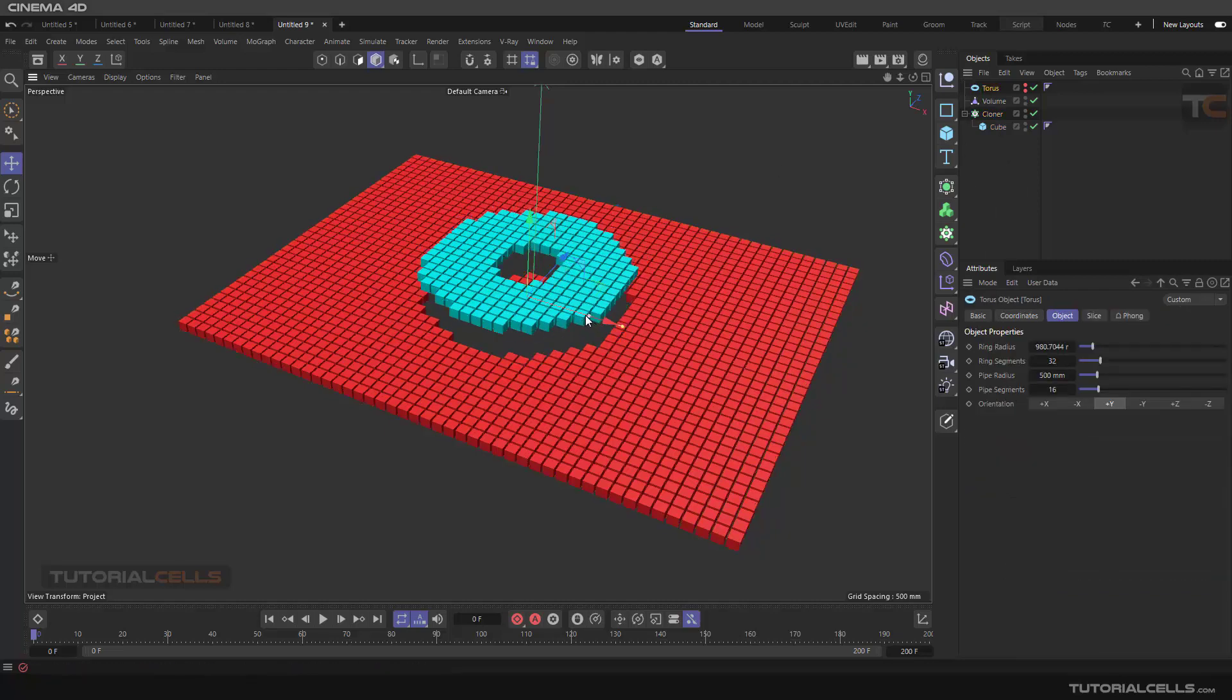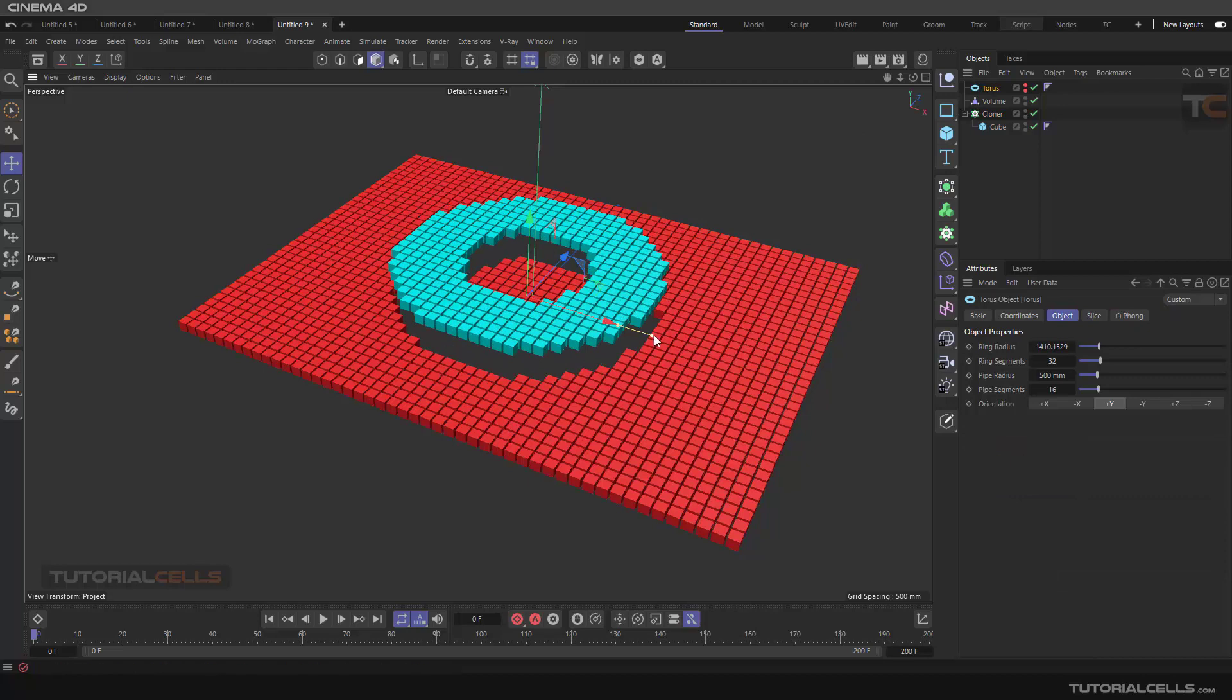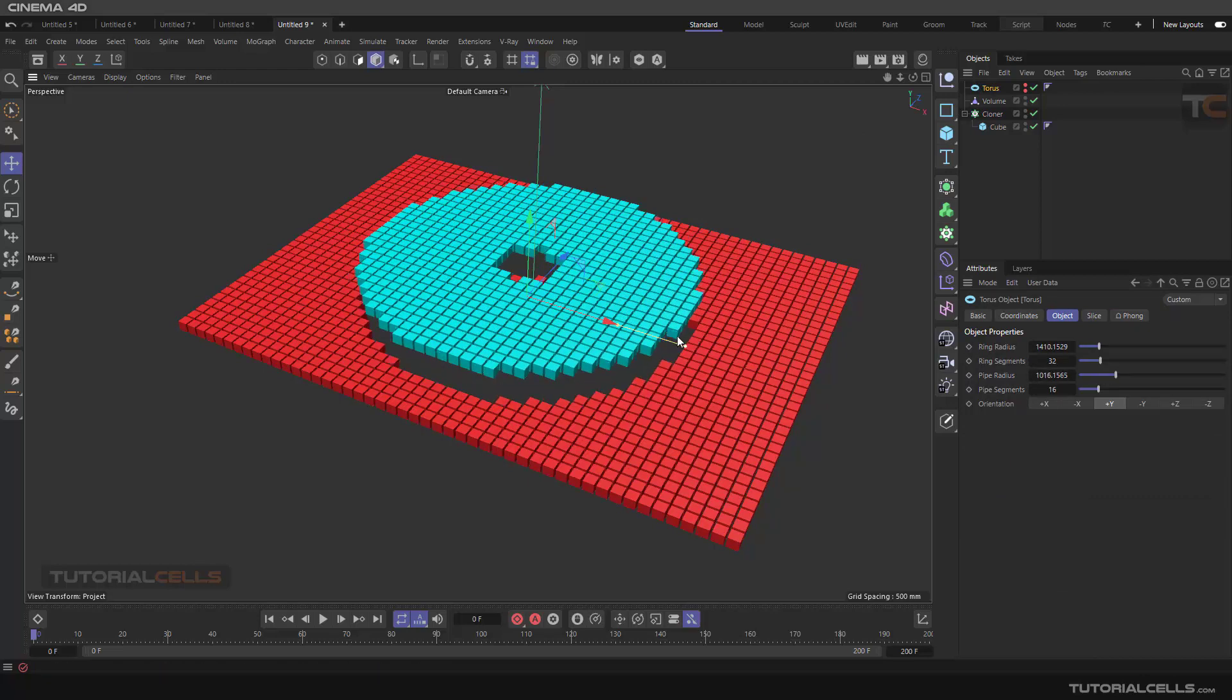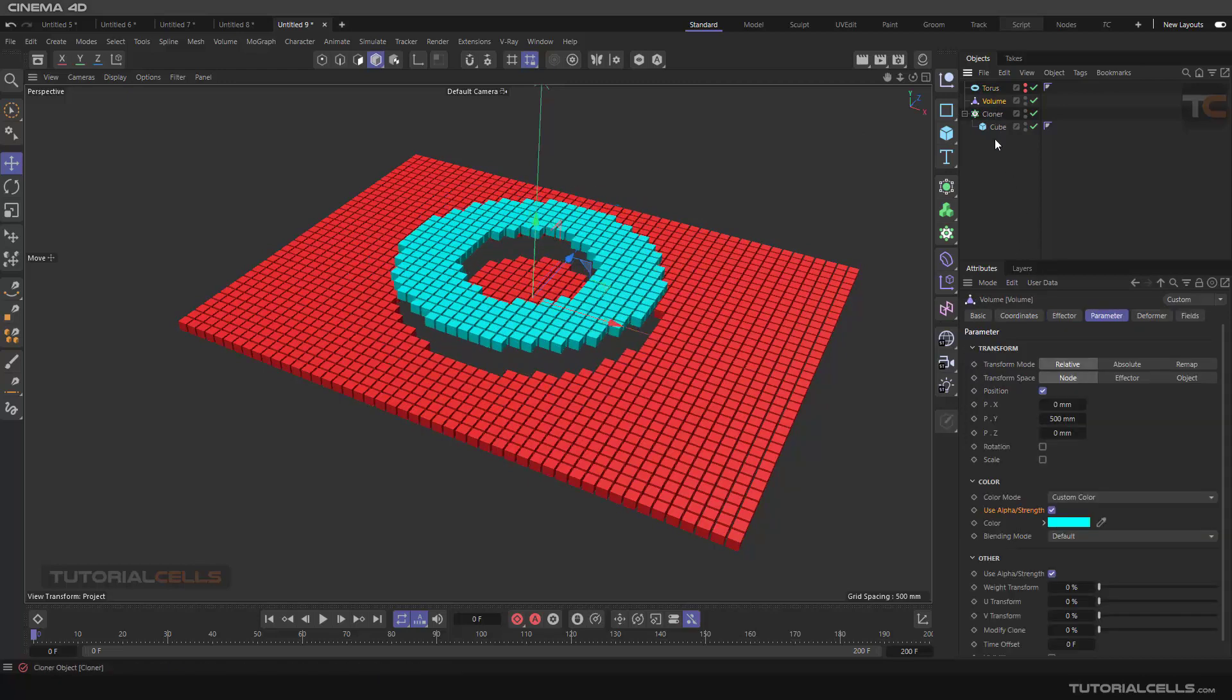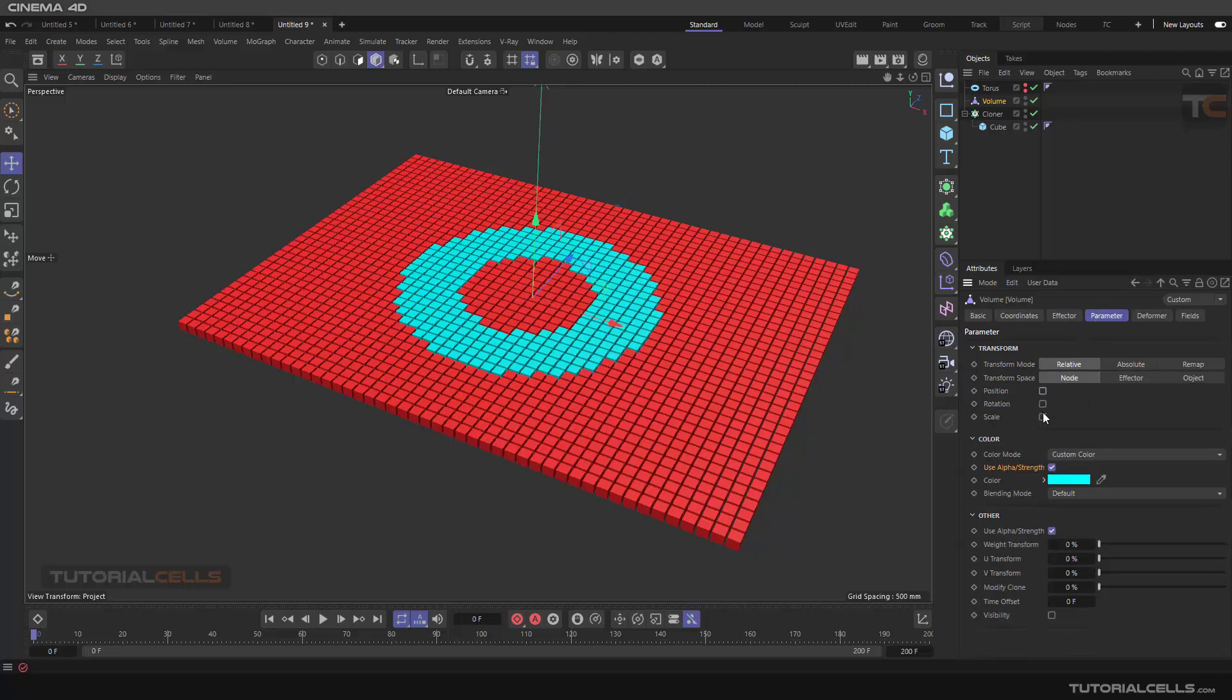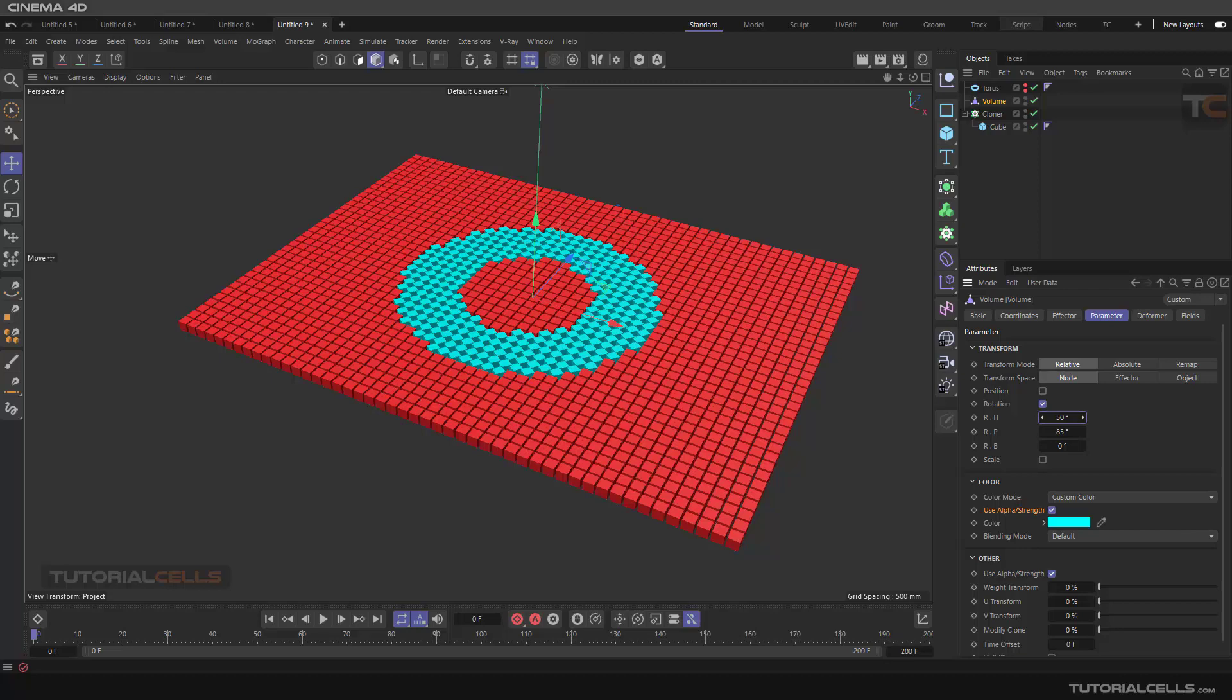As you can see, you can define an interesting effect with this controller. So we control the parameter of the volume in the parameter tab. For example, the scale, or you can change, for example, rotation in this direction or that direction.